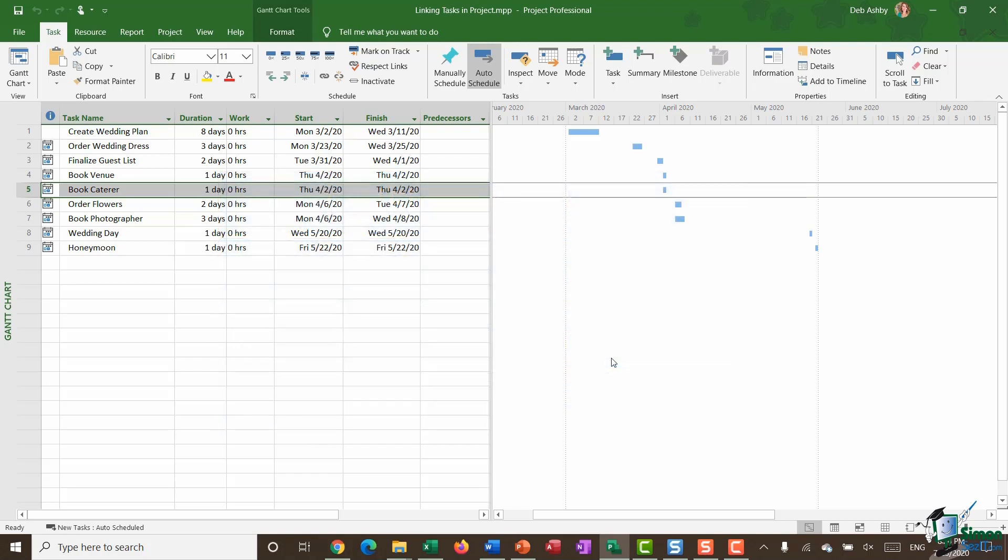Now one other thing I want to highlight in here before we go through the process of linking tasks is that you'll see on my task ribbon in the middle there I have this option auto schedule selected. And I always like to keep my project plan in auto schedule mode. Essentially what it means is if you start changing start dates, finish dates, linking tasks, amending things, it means your schedule is going to reorganize and reschedule tasks automatically for you.